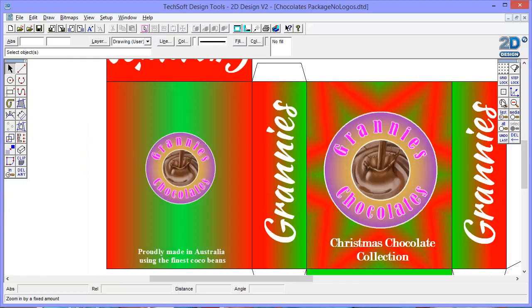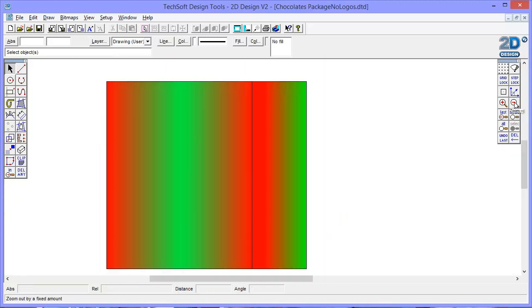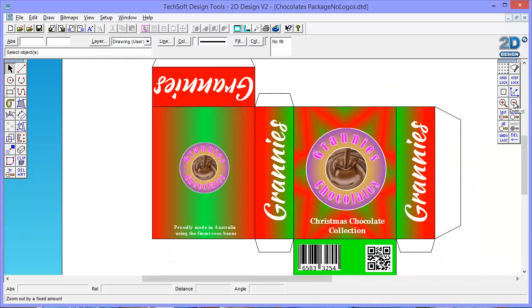You can see now what was black before has gone transparent. If I zoom in you can see that looks nice around the edges, nice and clear.